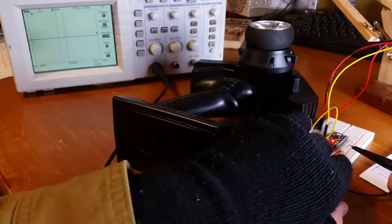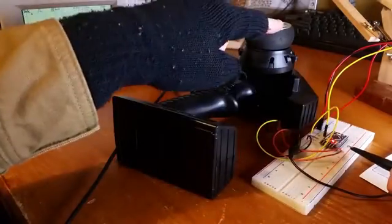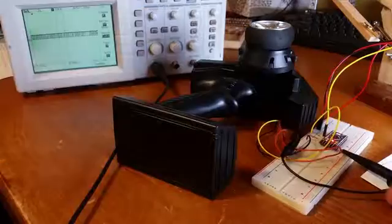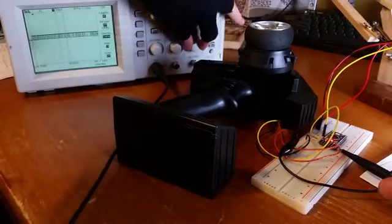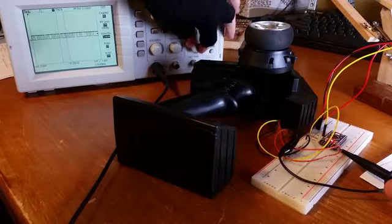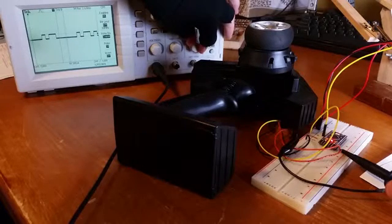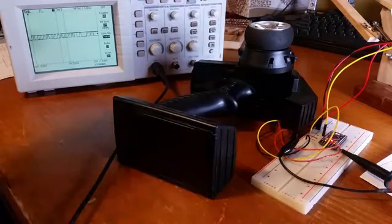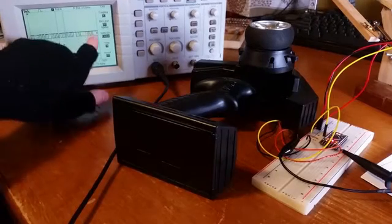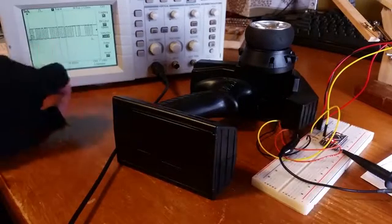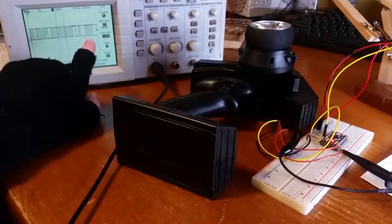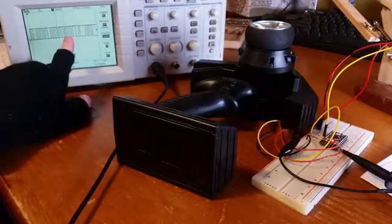There we go, we can see something there. Obviously it's not triggering nicely because this signal changes all the time so it's overlapping itself a bit. So that's the signal coming from the CPU.